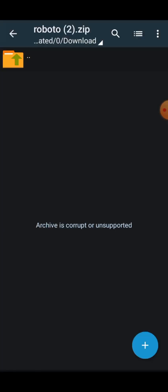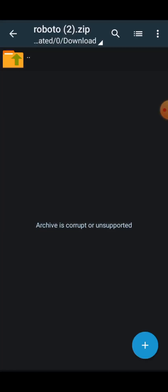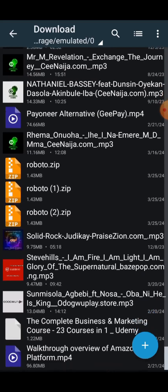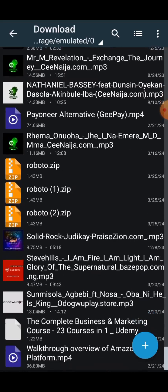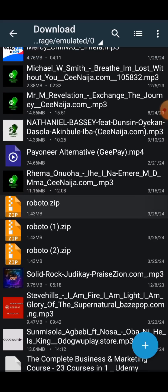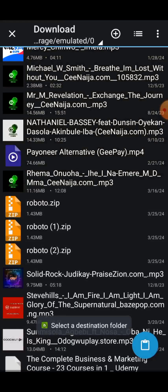ZArchiver needs permission, so go ahead and grant it permission, then come back. Now you will see the Roboto file here — you can see it is zipped, which means we need to unzip it first. Press and hold on the font file, then click Copy.